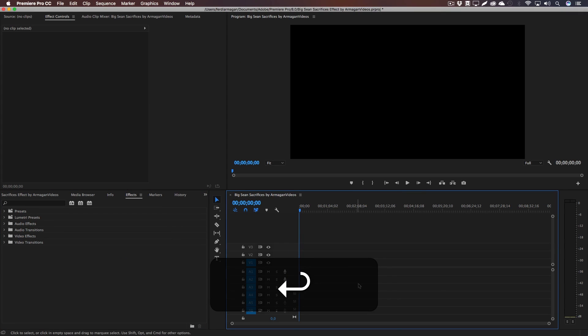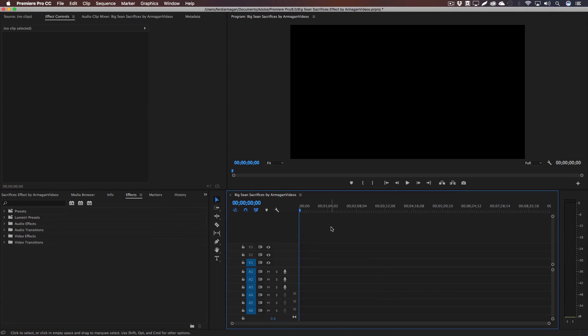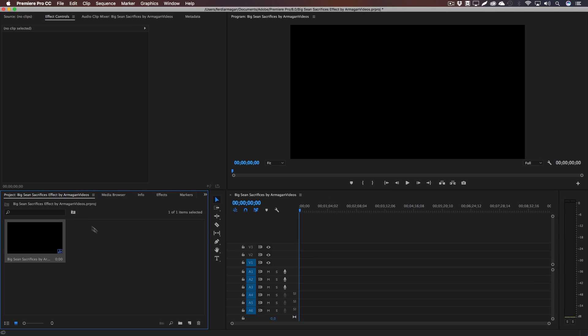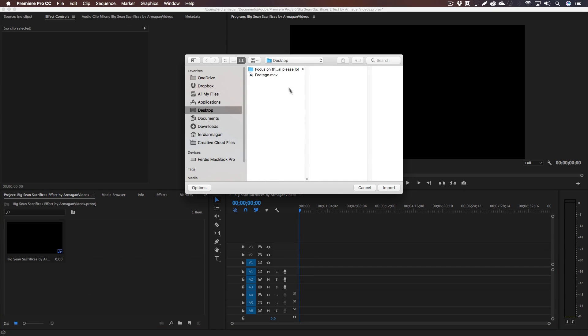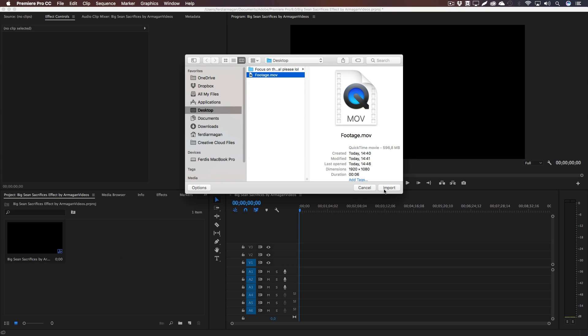And if you now click into your project and double click onto this empty area, you can import your footage. I've got mine right here so I'm going to import it.